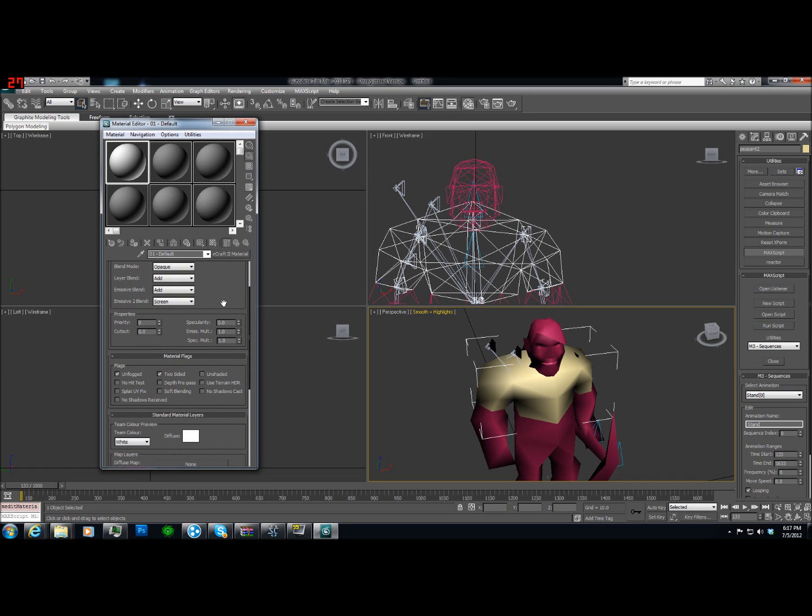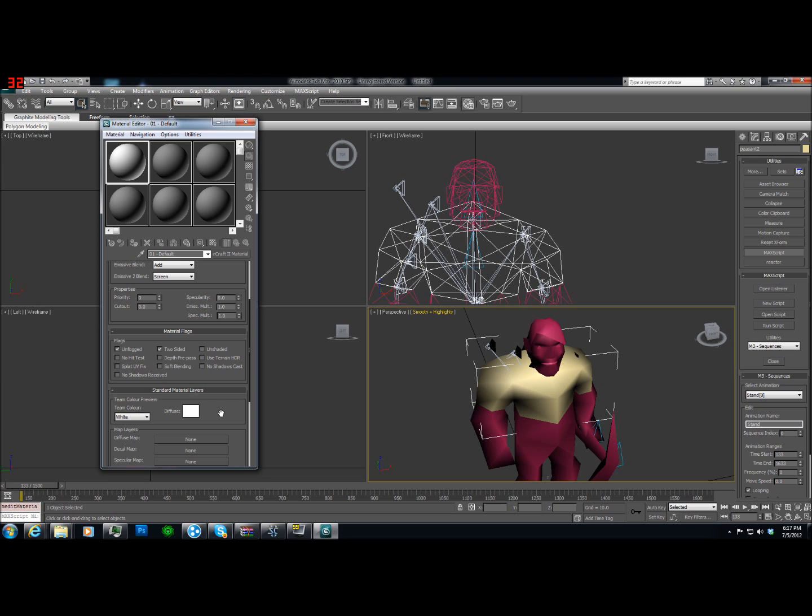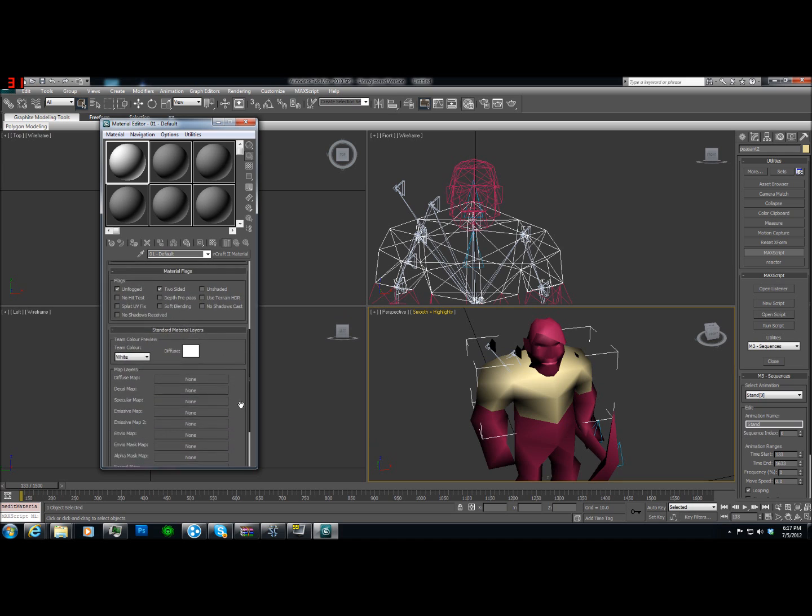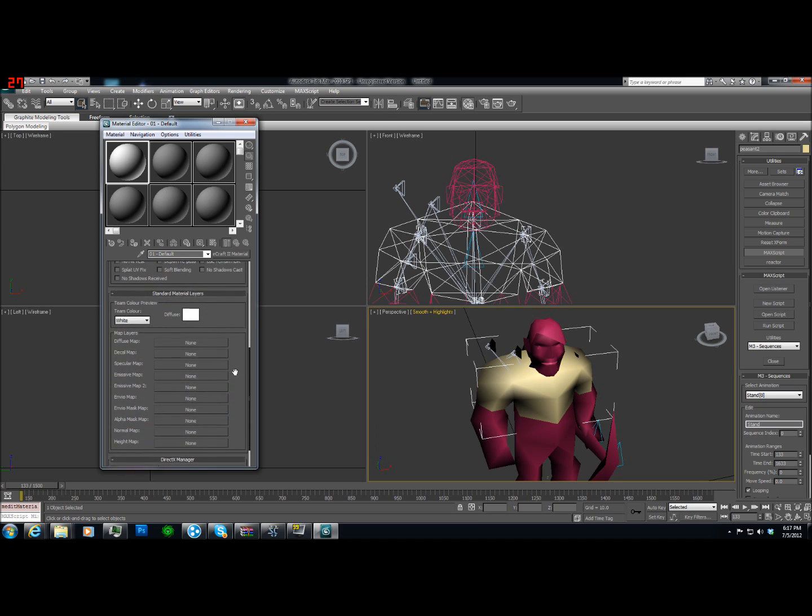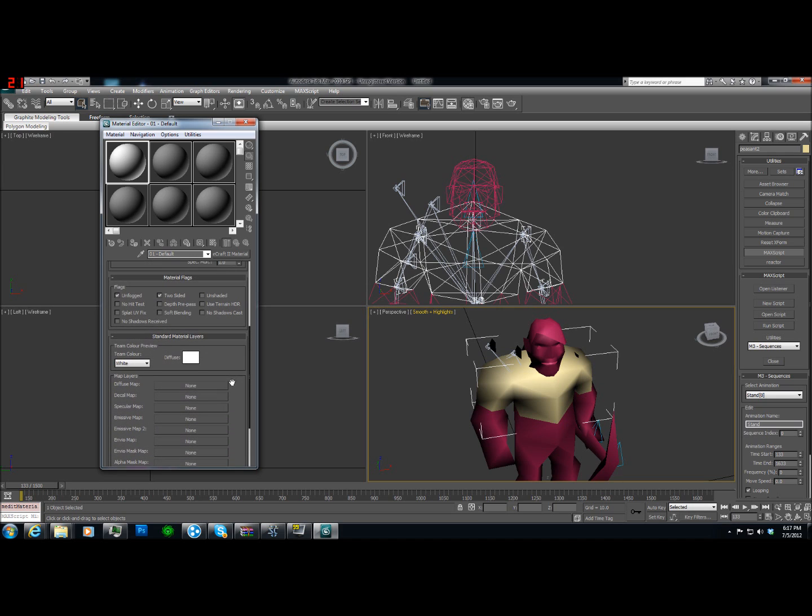The reason we want Unfogged and Two-Sided checked is Unfogged is a general requirement. Two-sided because unlike StarCraft II models, Warcraft III models kind of did use both sides. Unfortunately, we have that option so because Warcraft used to allow just flat planes and pretty much that. You didn't notice them because the graphics engine took care of the rest.